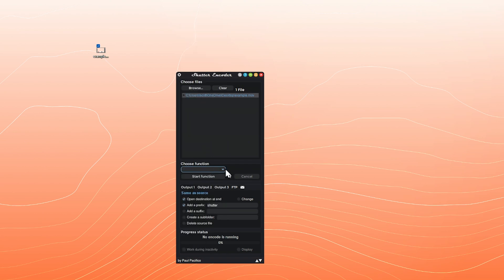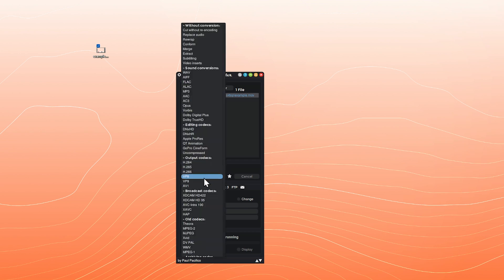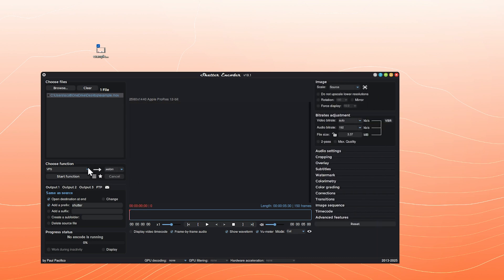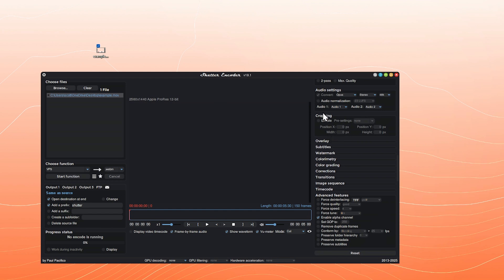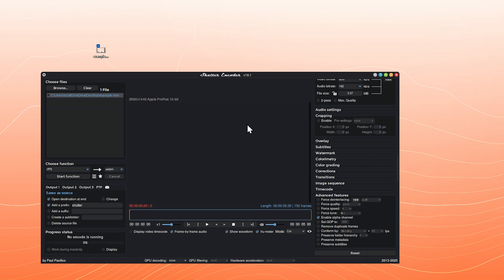Choose the function — that's almost always going to be the first thing you do. I want this to be VP9 as the output codec. I know that because I asked ChatGPT and it said do VP9, make it WebM, go to the advanced features, and enable the alpha channel. These are all dropdown boxes you can configure yourself. For example, cropping — if you filmed in a 4:3 aspect ratio, you have more picture data, and you can crop in Shutter Encoder in a lossless way.